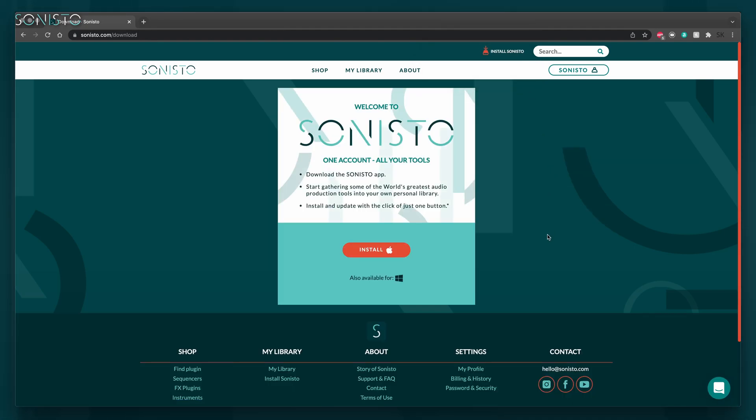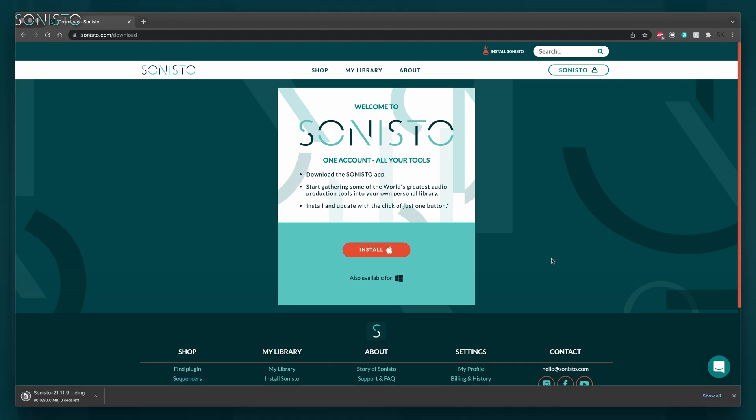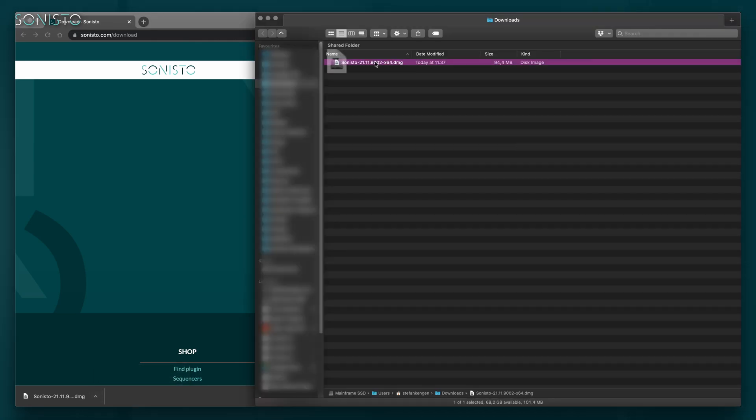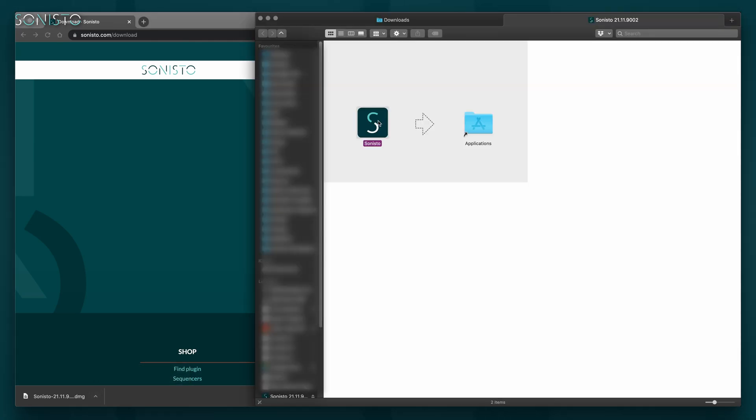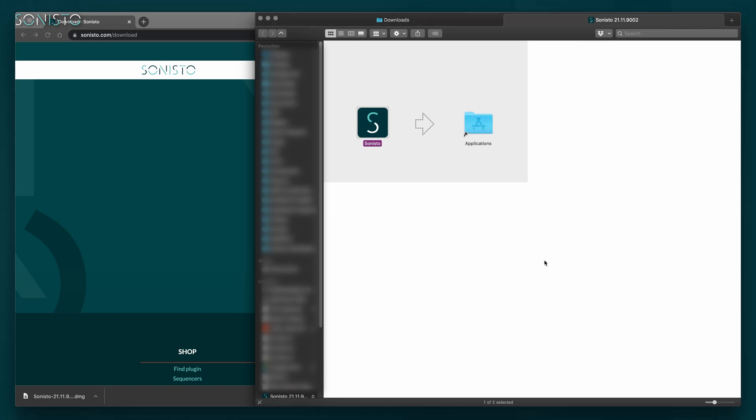Sonisto already knows whether you're using macOS or Windows, so all you need to do is click the Install button. In case you need to download the installer for another operating system, click the icon next to Also Available For. Once the download completes, navigate to the file location. On macOS, it's the familiar drag-the-icon-to-the-apps-folder approach. On Windows, double-clicking the .exe file will install and launch Sonisto automatically.